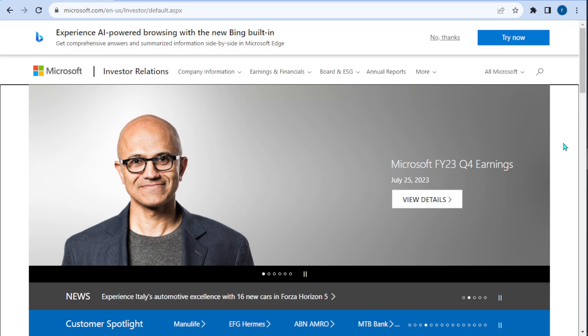Hey everybody, I just wanted to make a quick video on Microsoft and talk about their next quarter guidance. This is going to be more of a tutorial more than anything.